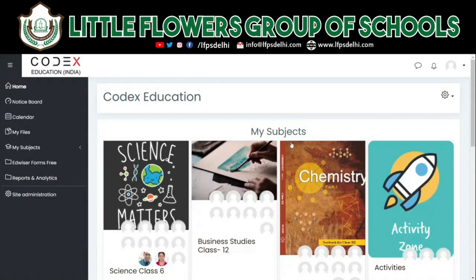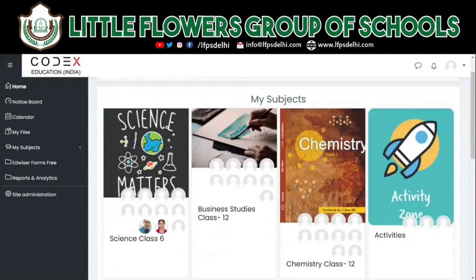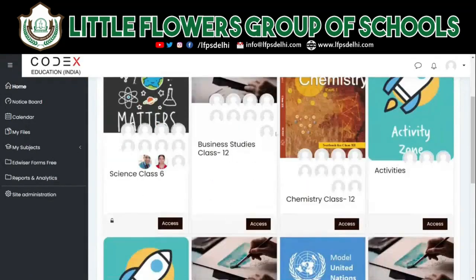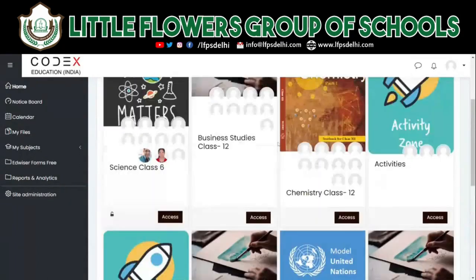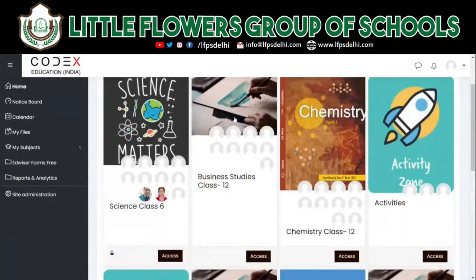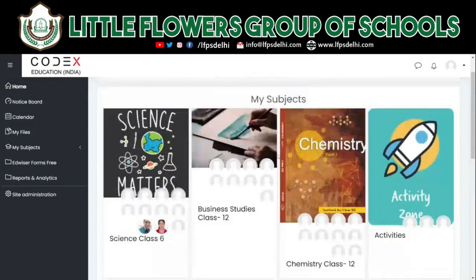When you log in, you'll be able to see all the subjects that you are enrolled in. As you scroll down you'll have all the subjects that you are studying. Simply click on the subject whichever you want to learn about.